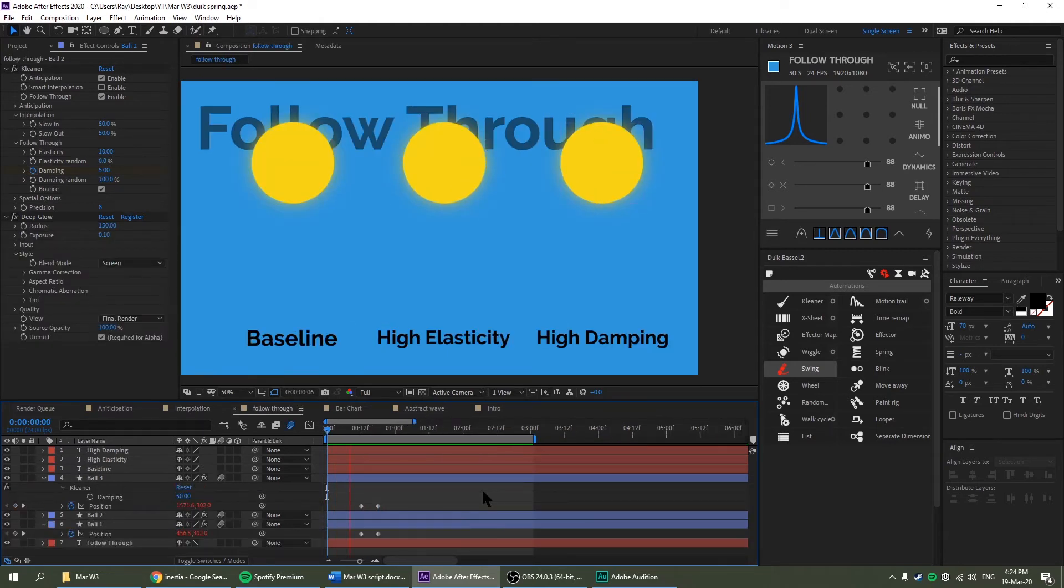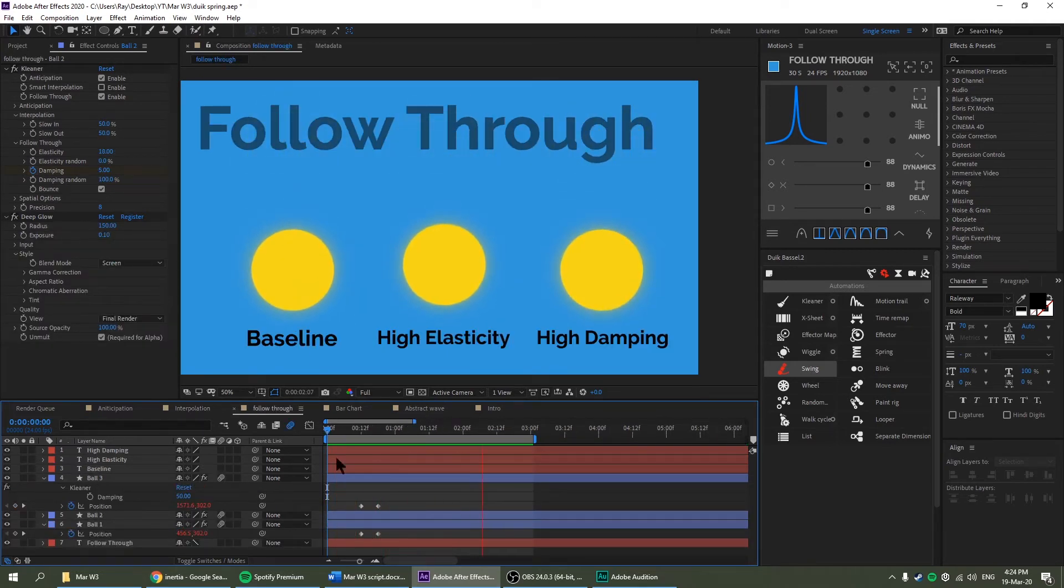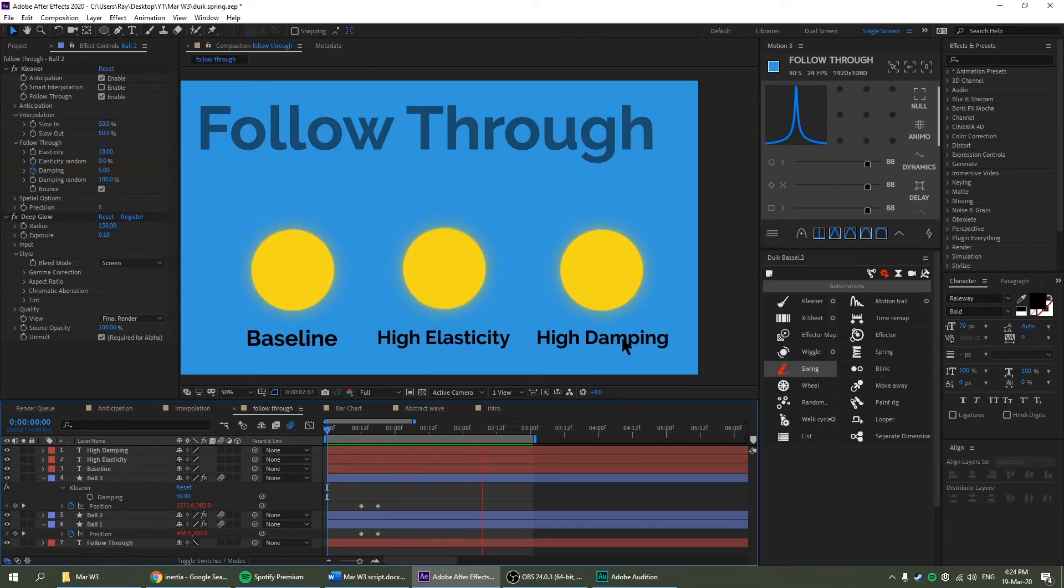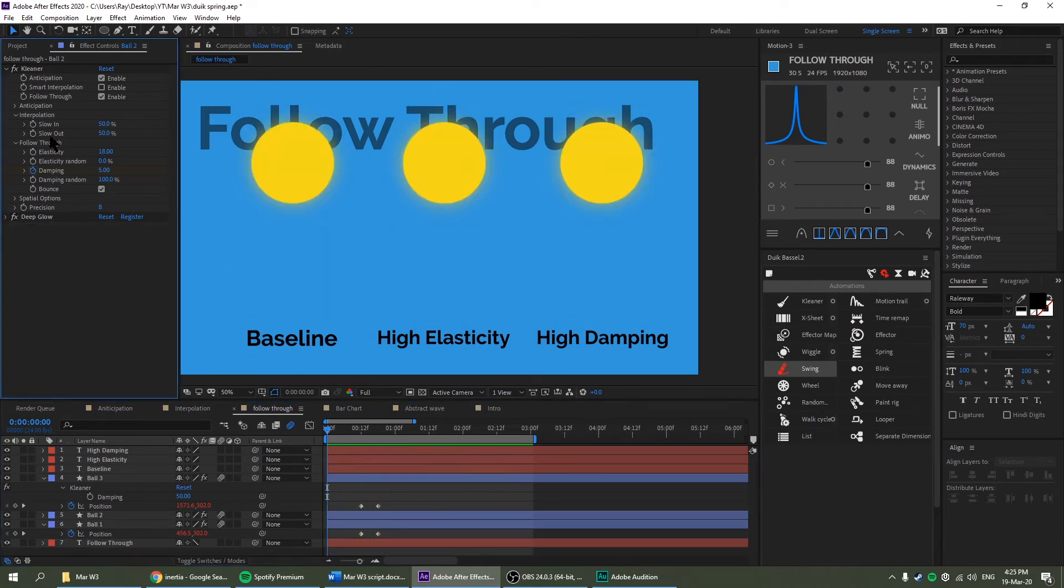Okay, so let me just play the animation I have. So I have three right here. One is baseline, high elasticity and high damping. You can see that there's elasticity, damping and bounce. Bounce, we kind of covered it a little bit.